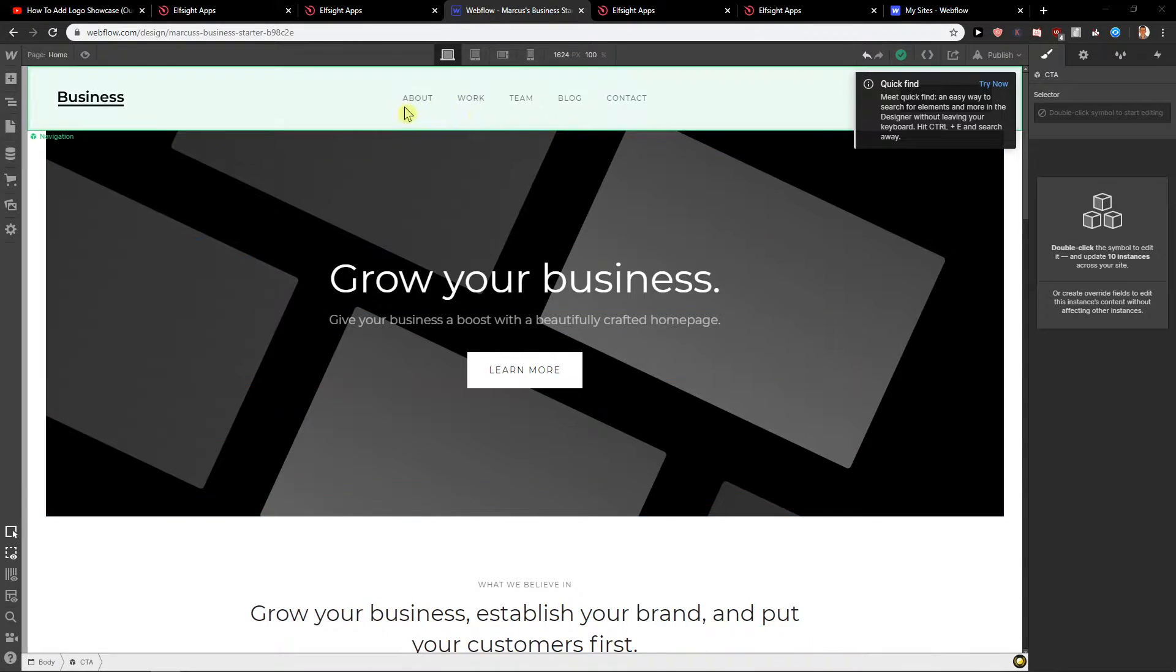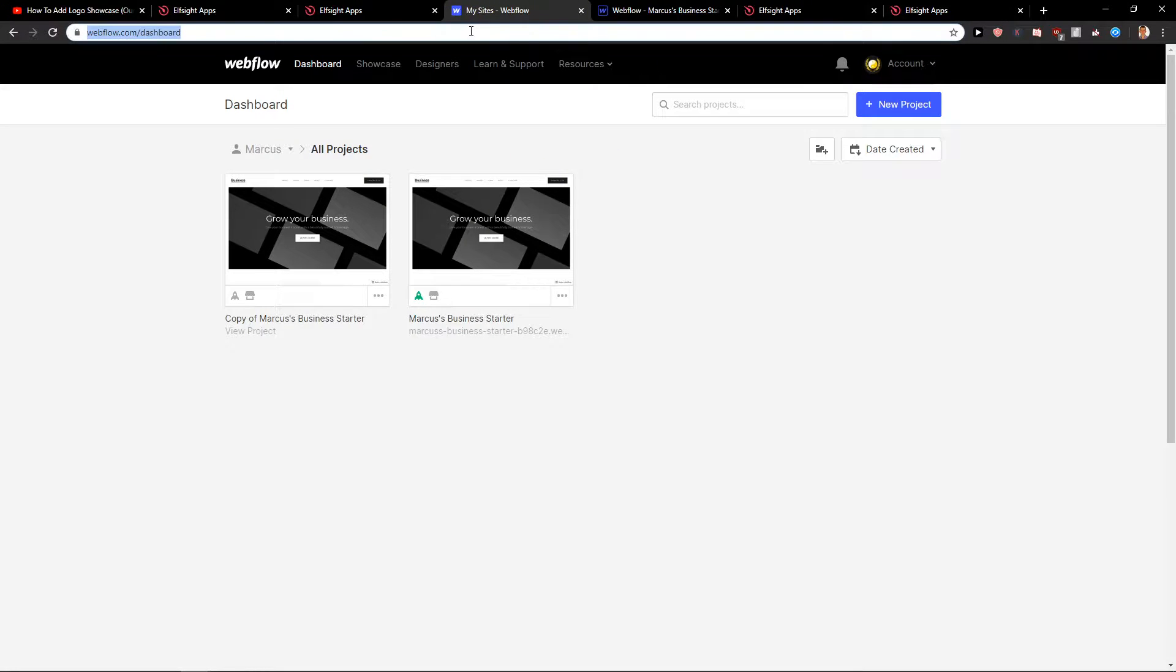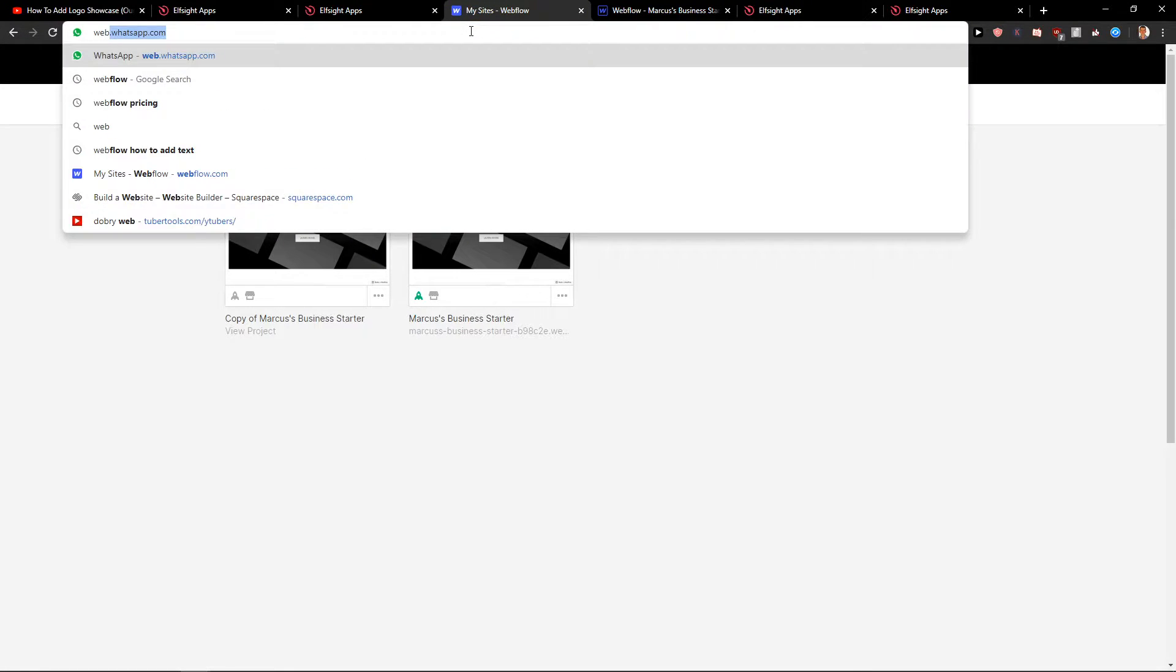So let's start. First, what you want to do is go to your Webflow dashboard.